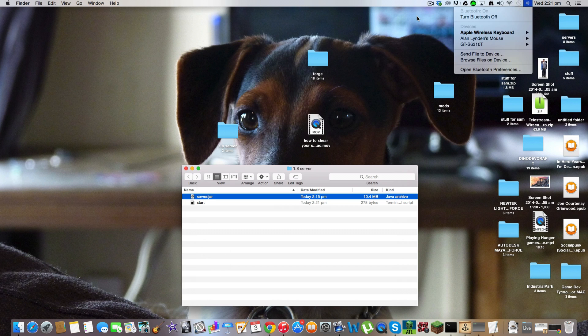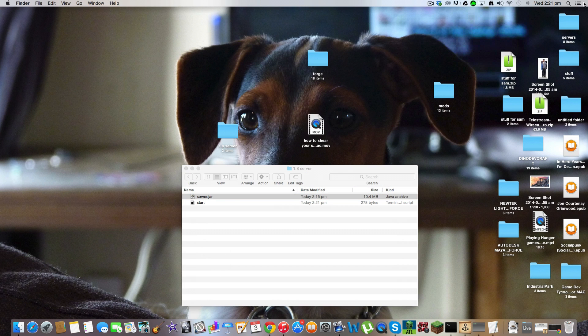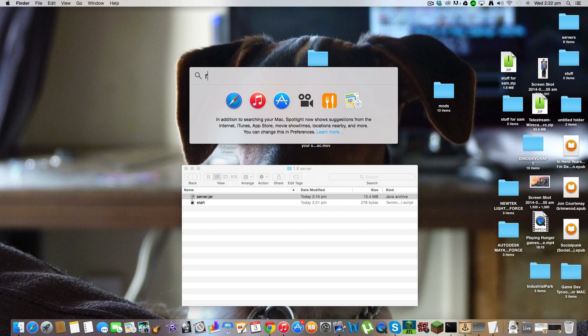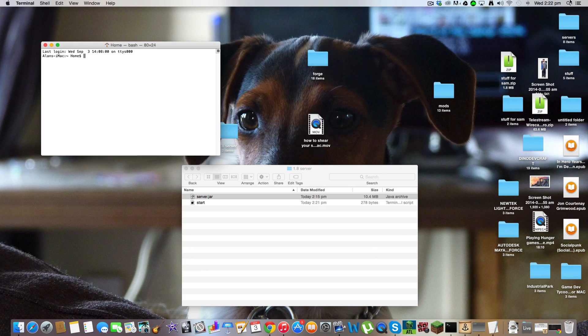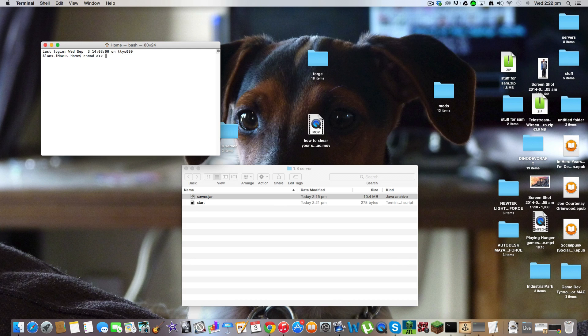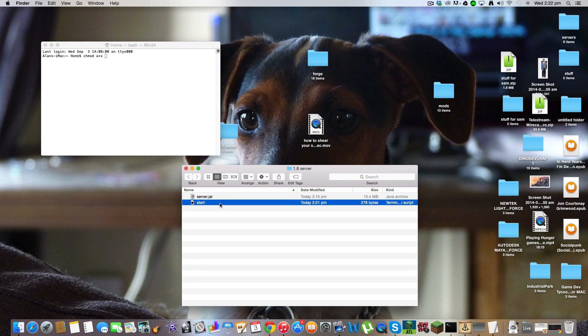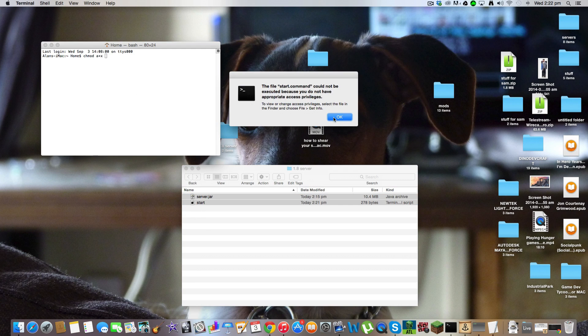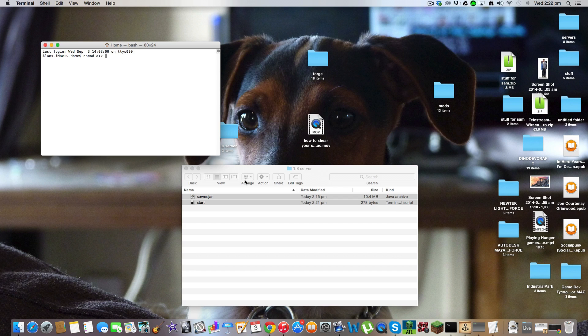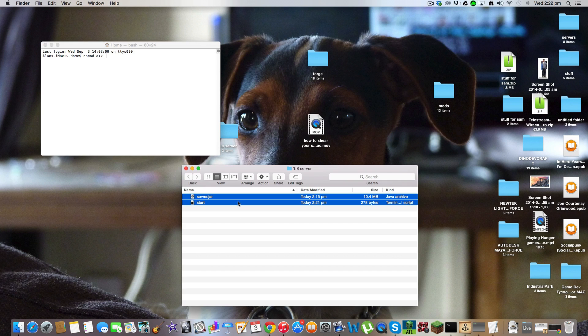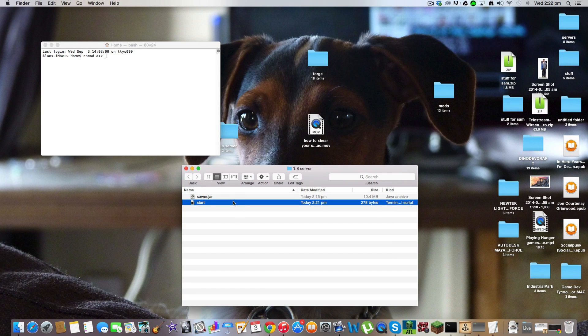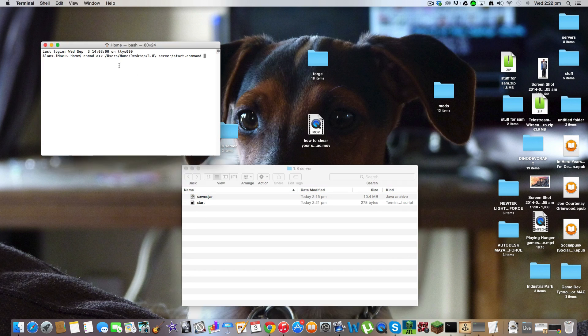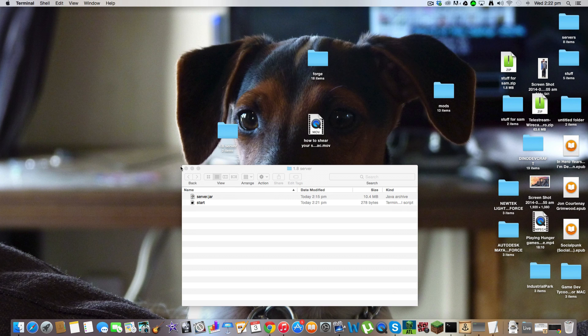Okay, now you want to search terminal. Just search terminal. Open terminal. Type chmod space a plus x space. You've got to do the space, otherwise it won't work. And just drag the start.command. Drag it into there and then press enter. And then you're done with that and you can close that.